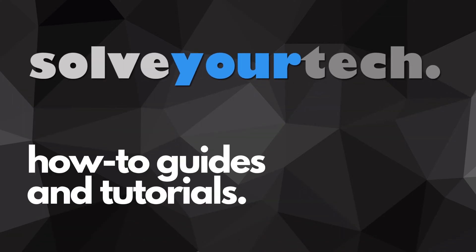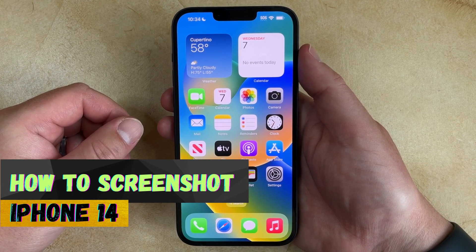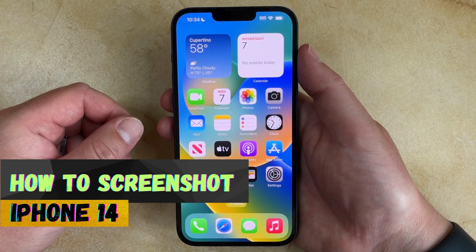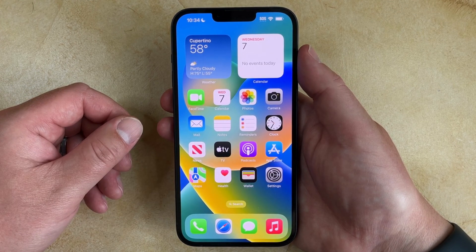SolveYourTech.com, your source for how-to guides and tutorials. Welcome to our video about how to screenshot on iPhone 14. If this guide helps you out, then please consider subscribing and liking this video.